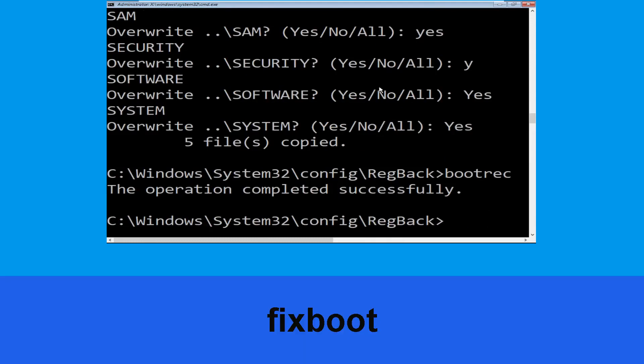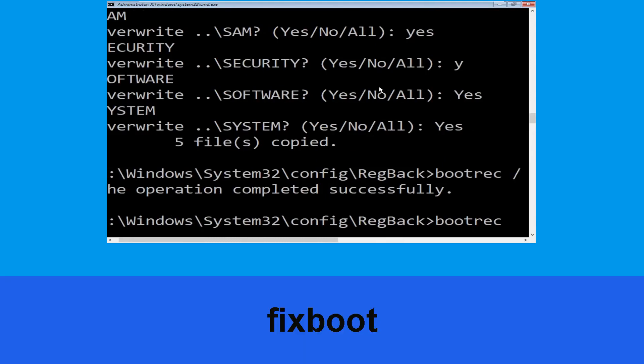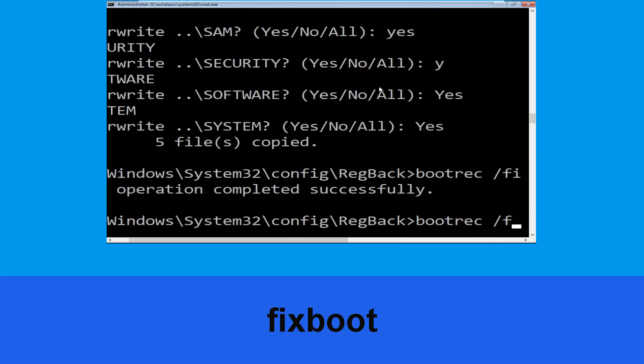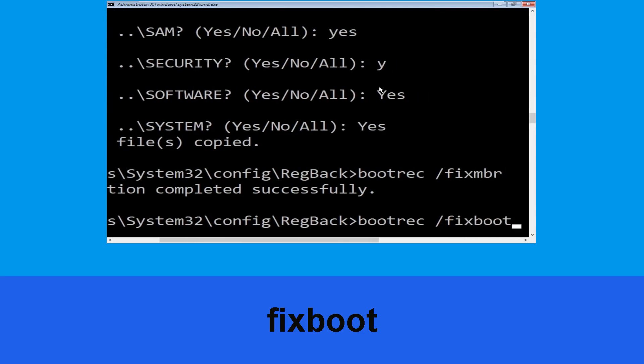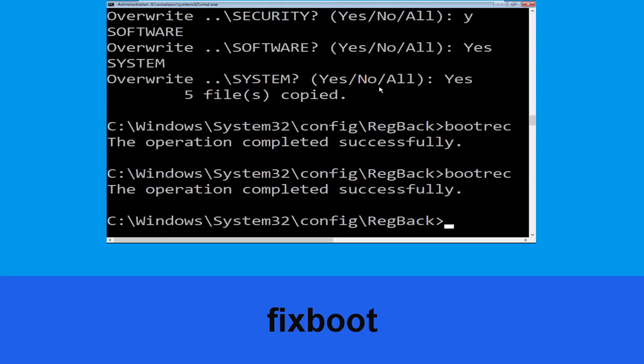Now execute this command: type bootrec /fixboot and hit Enter.